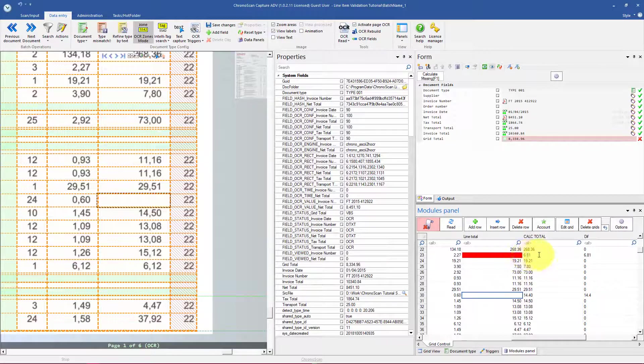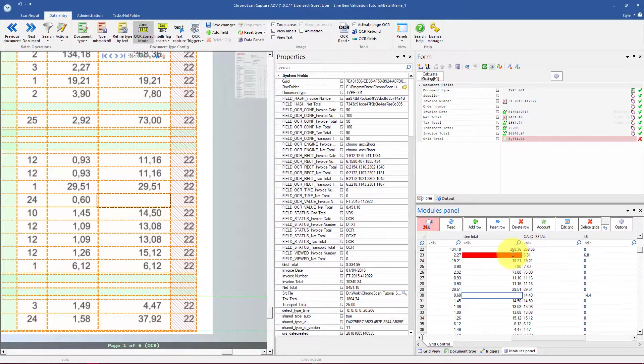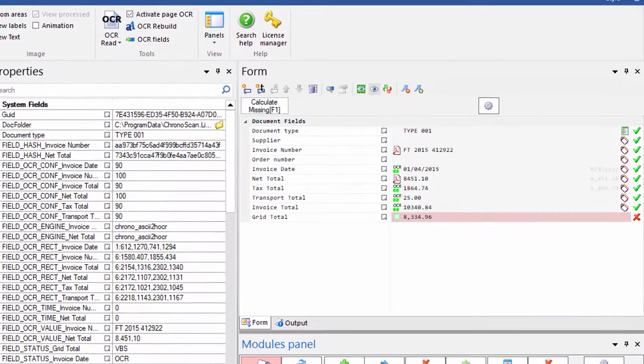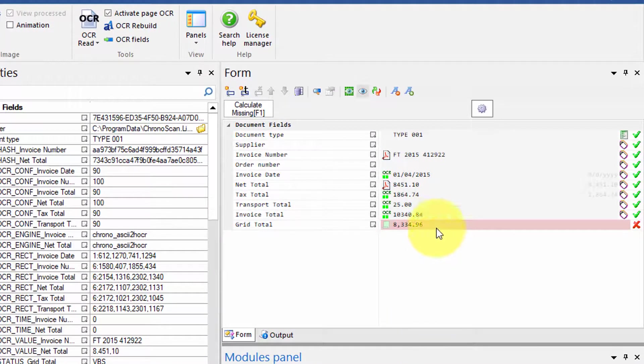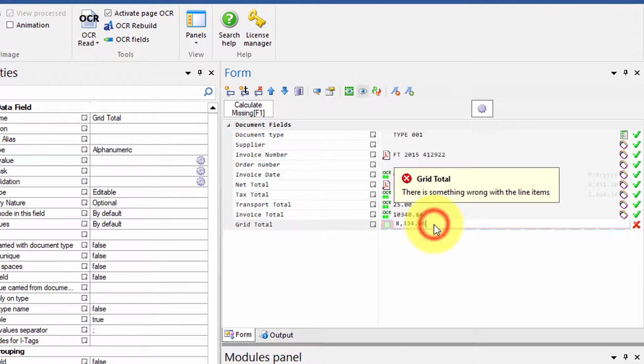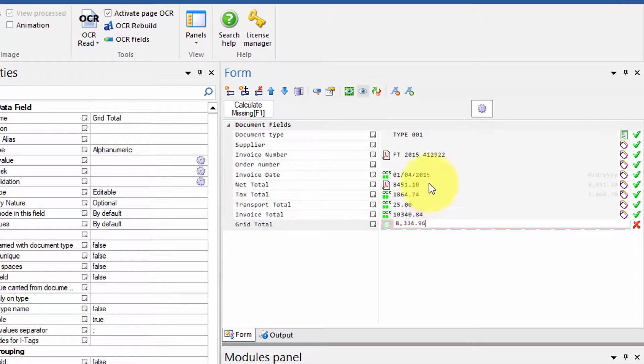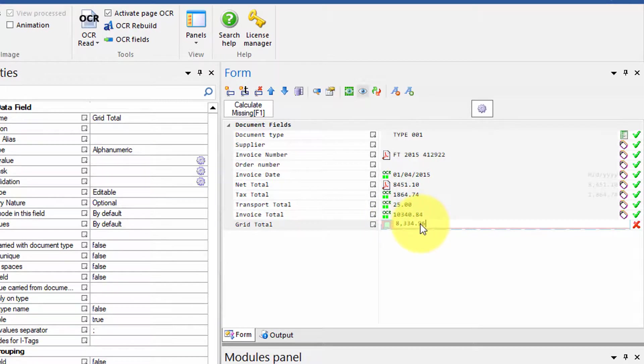And you can also see our grid total validation fields working on our favor. The grid total does not match the net total.